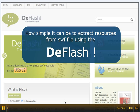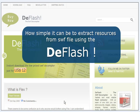Hi, today we're going to learn how simple it can be to extract resources from SWF files using Deflash.